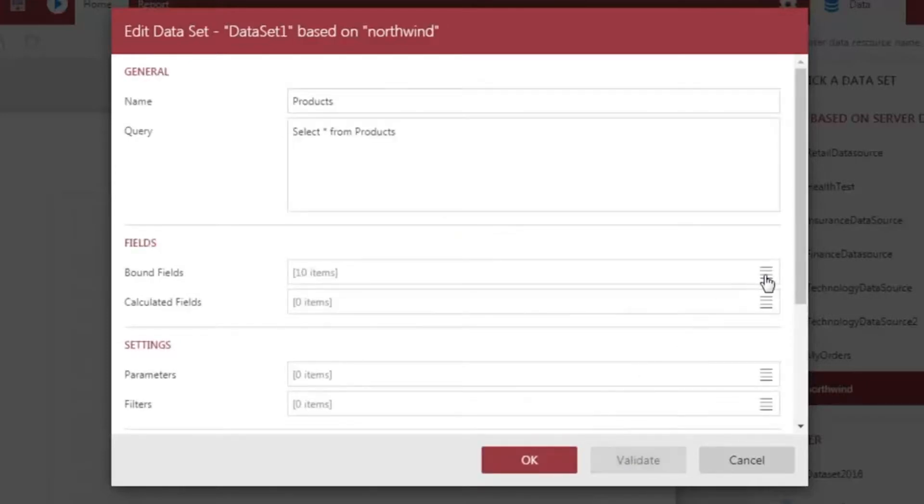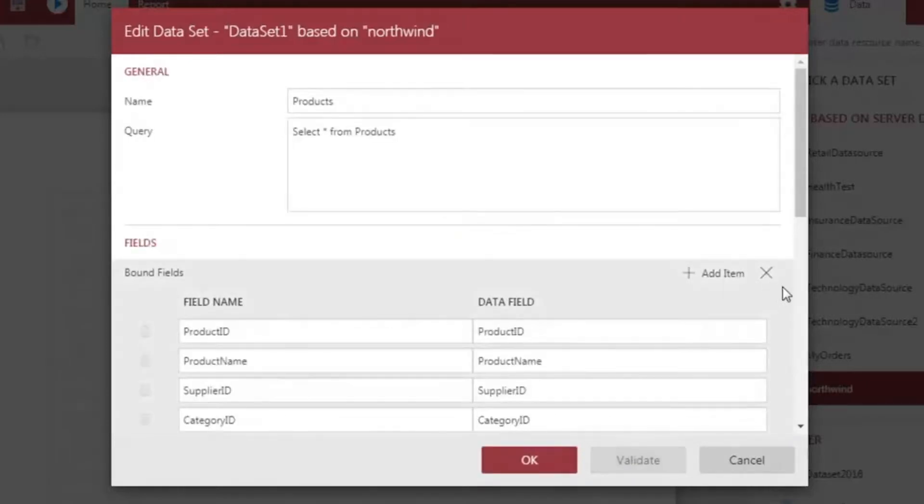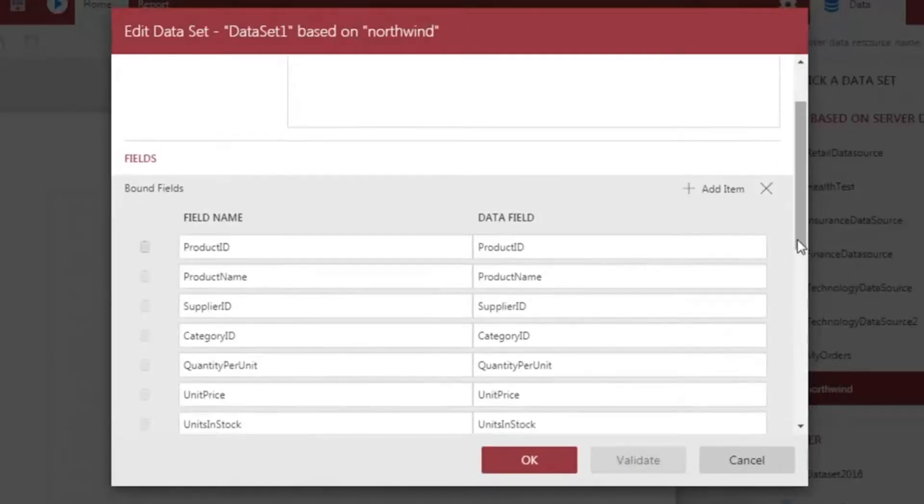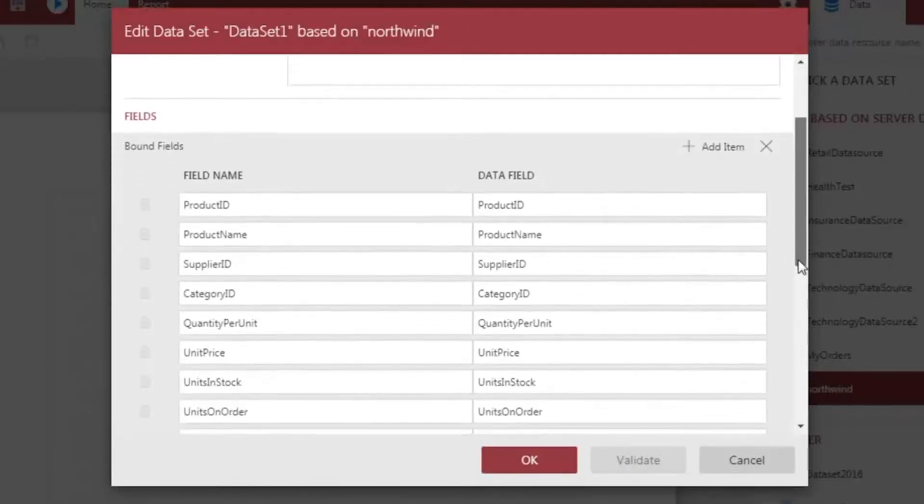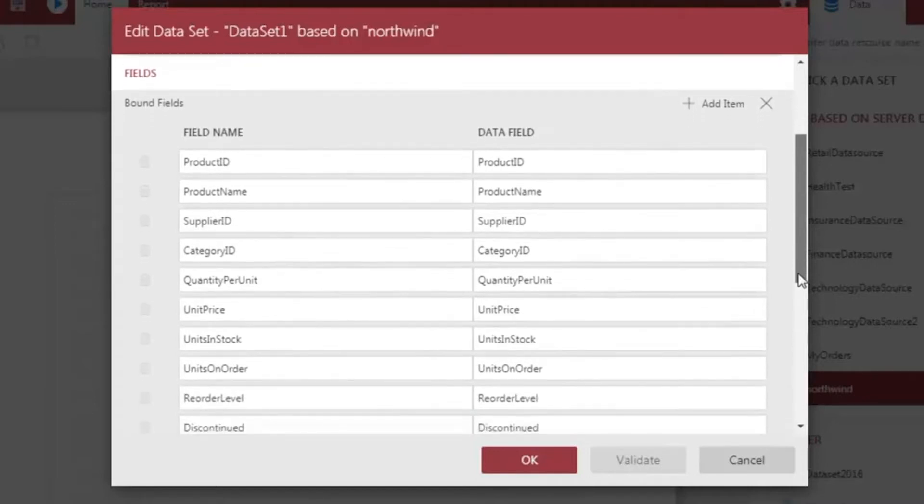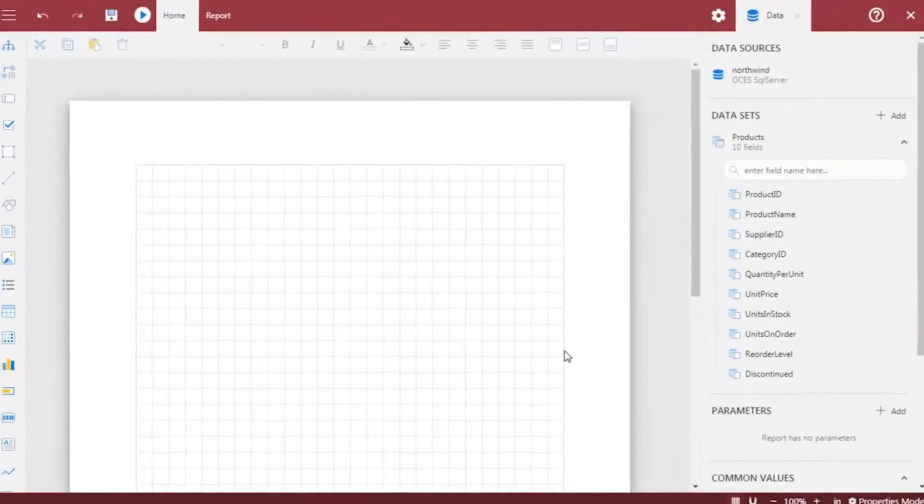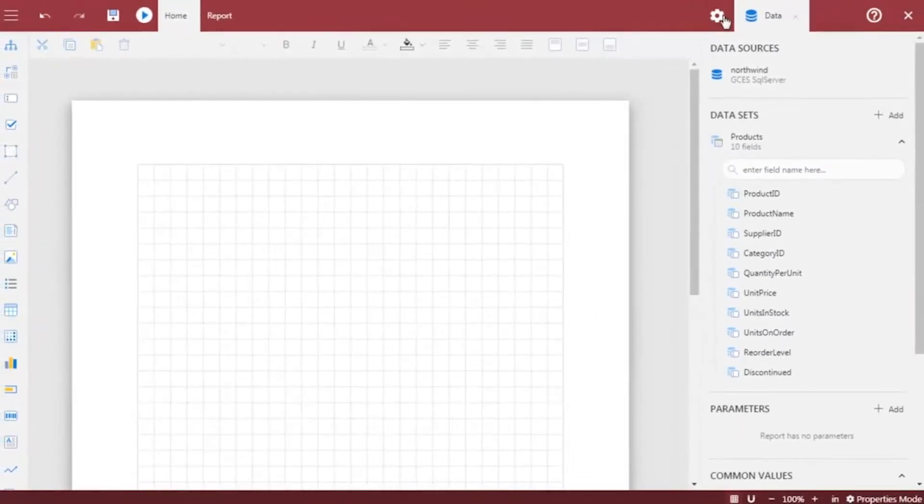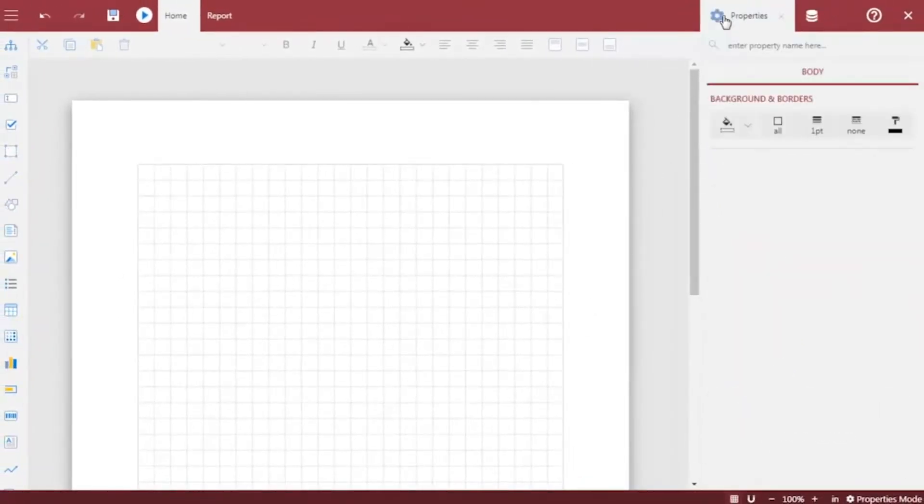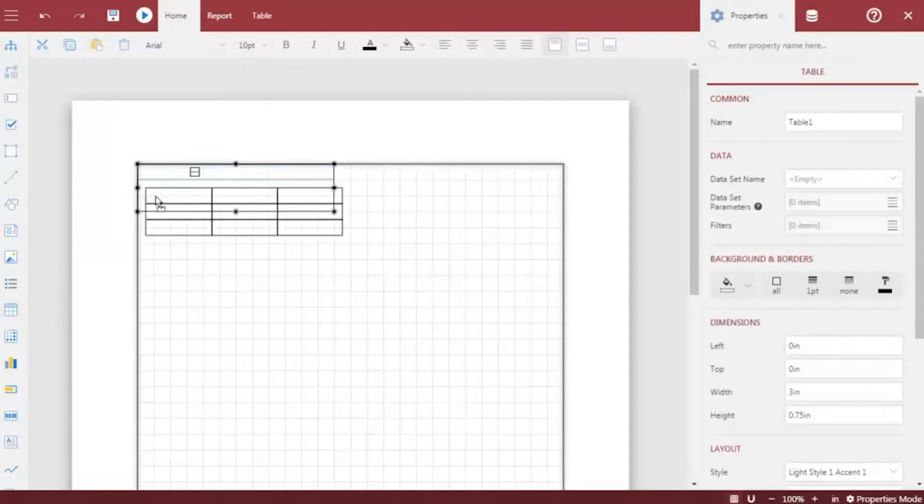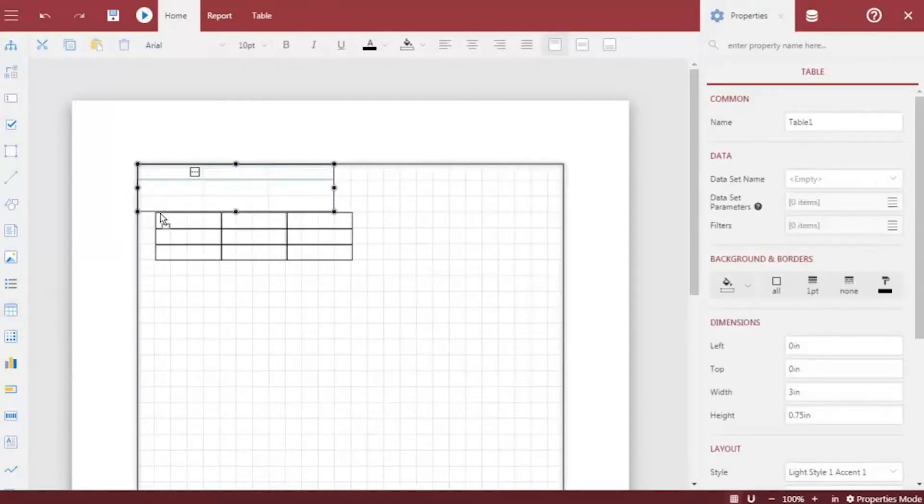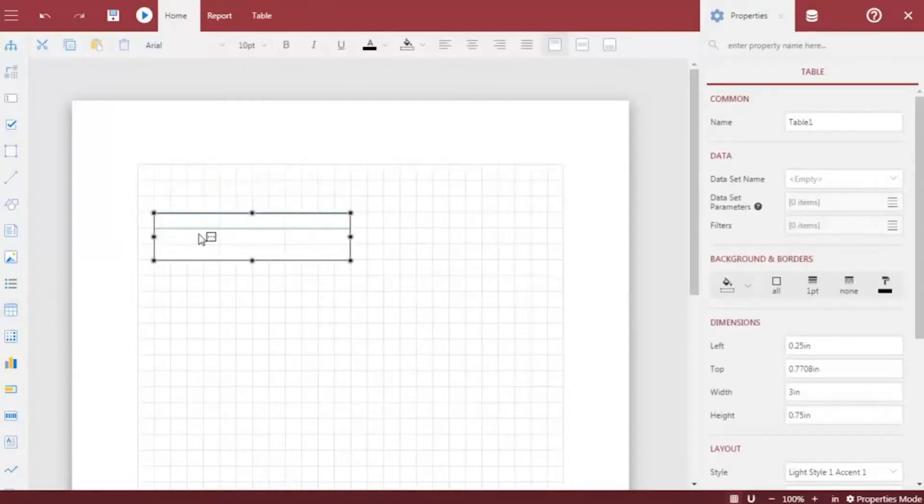All of the attributes available in our products dataset are now listed under the Bound fields category. Next, we will create the layout of our report. Since we want to show details about our sales data, we will use a table in our report. From the toolbox, drag and drop the table control on the report's design surface.